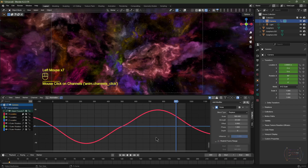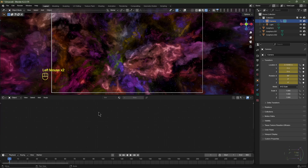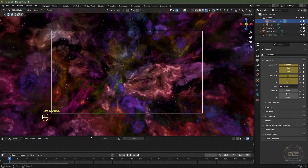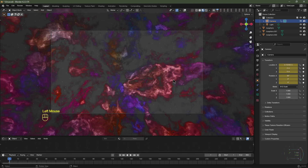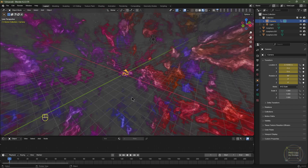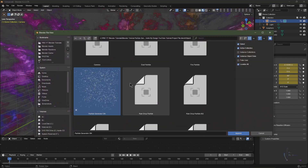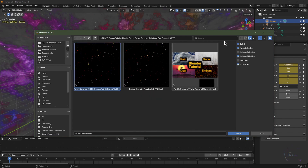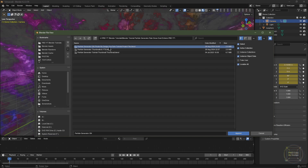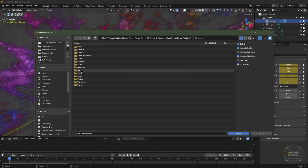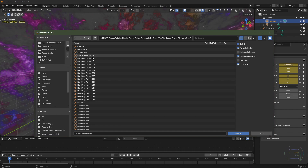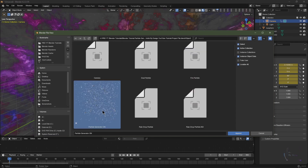Change back to the shader editor, bring the window down, go to viewport shading, re-enable overlays, and now append the particle generator. Hit F4, click Append, locate the folder where you saved the particle generator. Go into Object, then select Particle Generator GN and click Append.